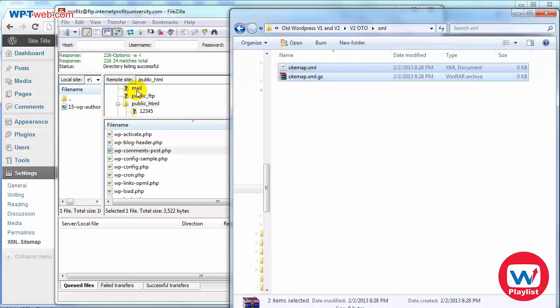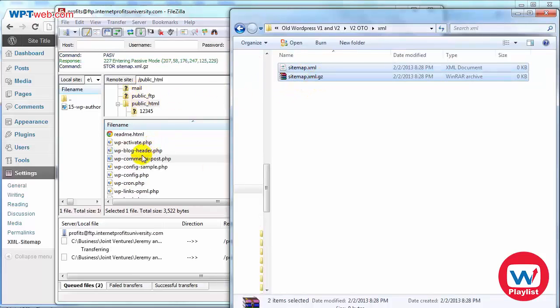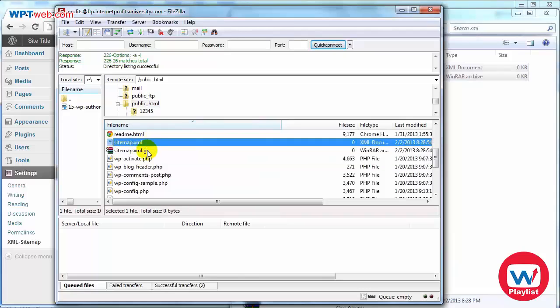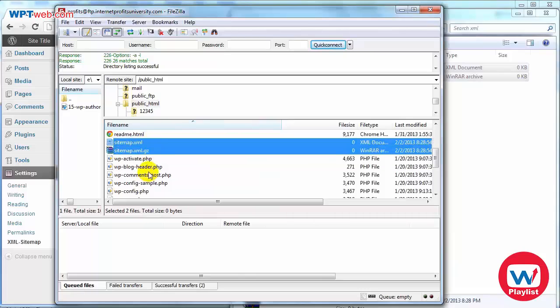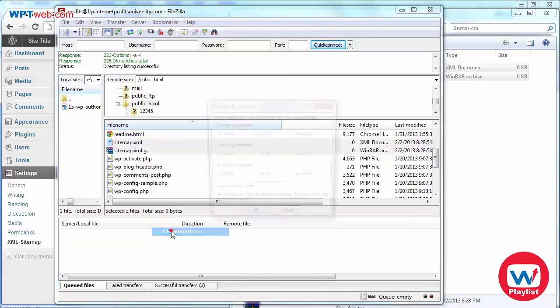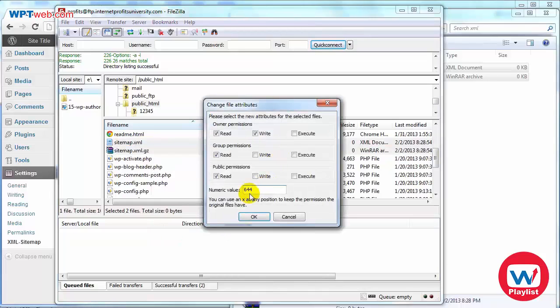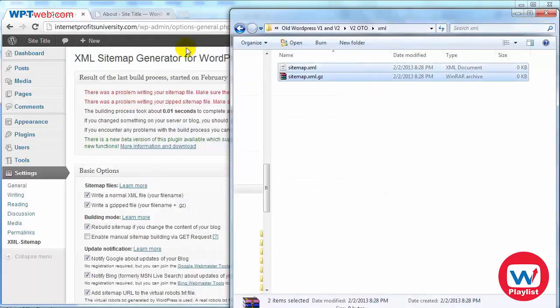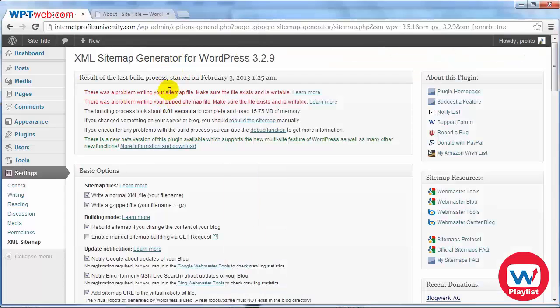Once that's done we're going to simply drag and drop these files into the main directory. Once this is done we have to select these two files and change the permissions to 777. So simply select these, right click, click on file permissions, type in 777, click on OK.